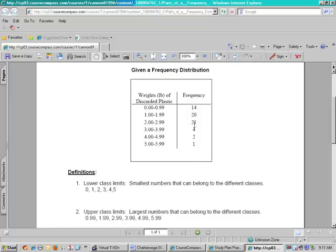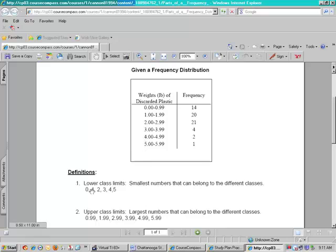In this particular frequency distribution your lower class limits are talking about the numbers to the left in the classes. So in the first class we have 0, the next one is 1, 2, 3, 4, 5 as you see listed in your handout. So that's your lower class limits.